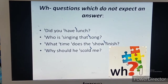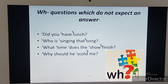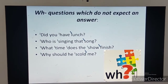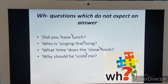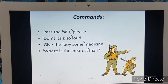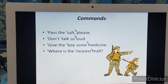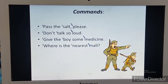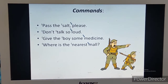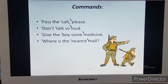The second instance is WH questions which do not expect an answer: 'Did you have lunch?' 'Who is singing that song?' 'What time does the show finish?' 'Why should he scold me?' — there is a falling tone on 'me.' Next, in commands we normally use the falling tone: 'Pass the salt please.' 'Don't talk so loud.' 'Give the boy some medicine.' 'Where is the nearest mall?' All of these have the tone on the last word or the final accented syllable.